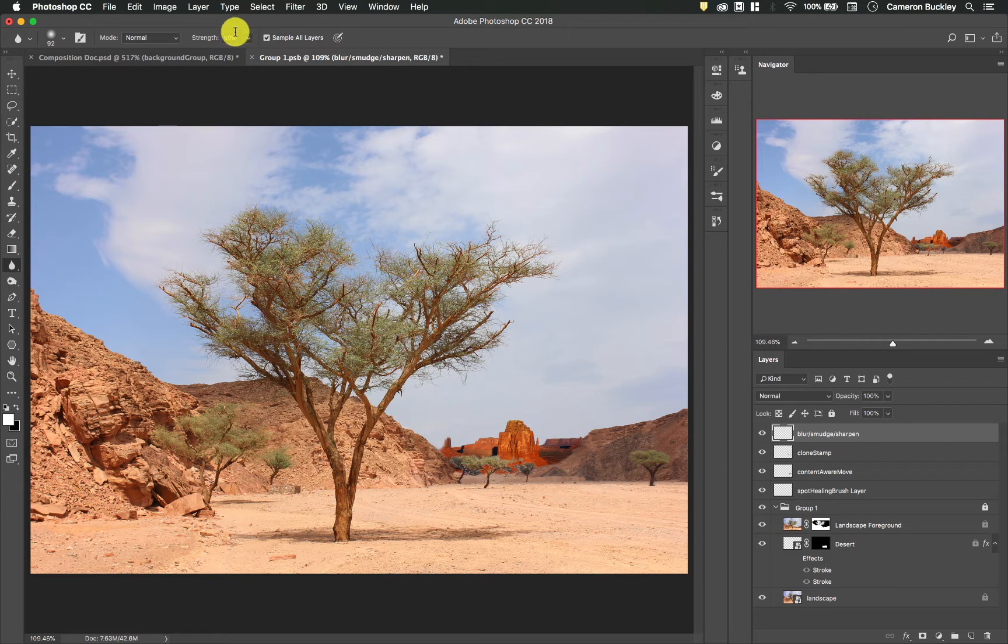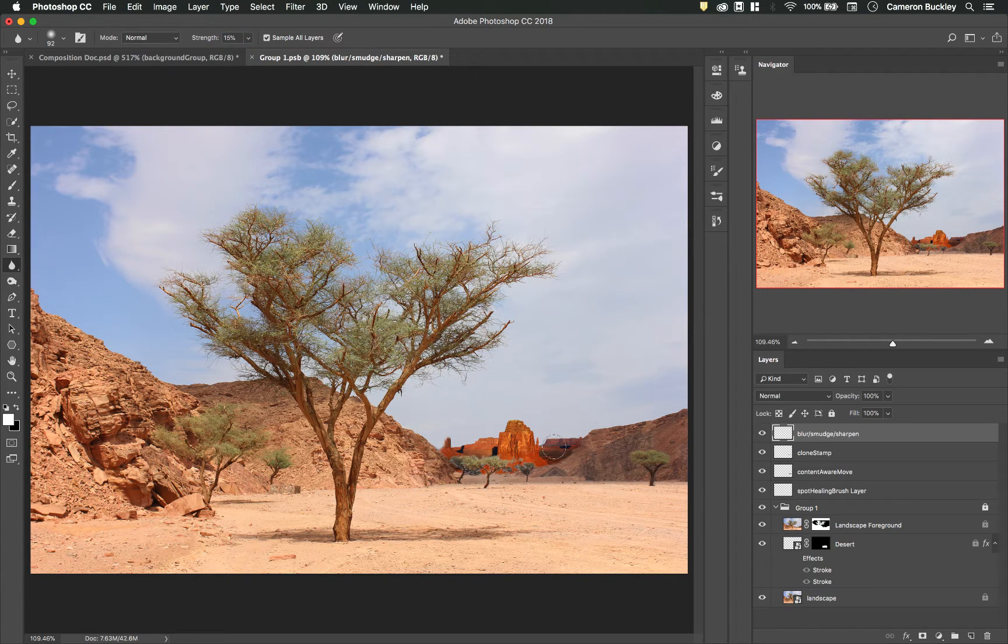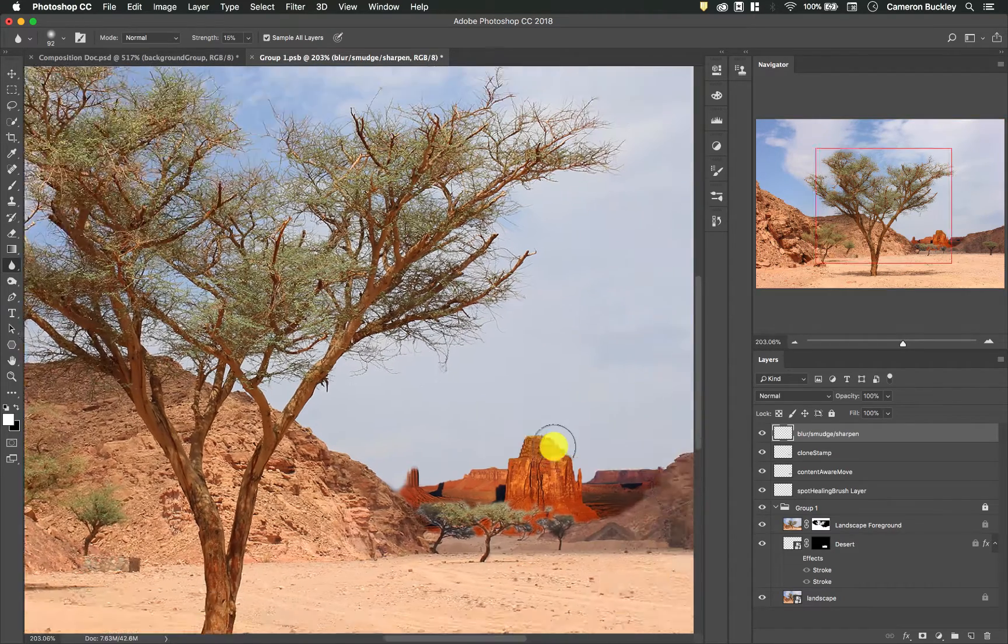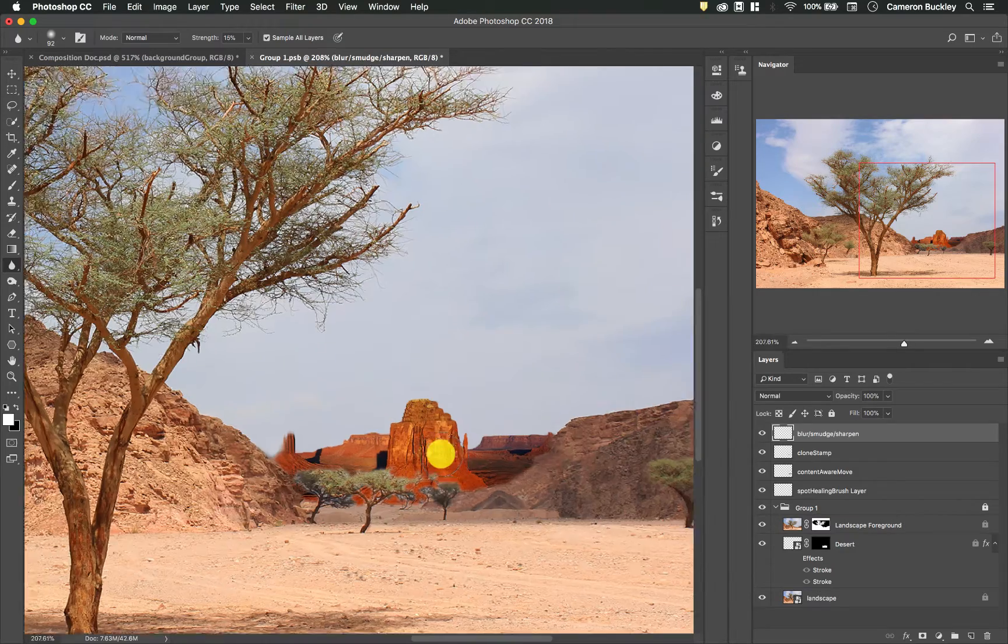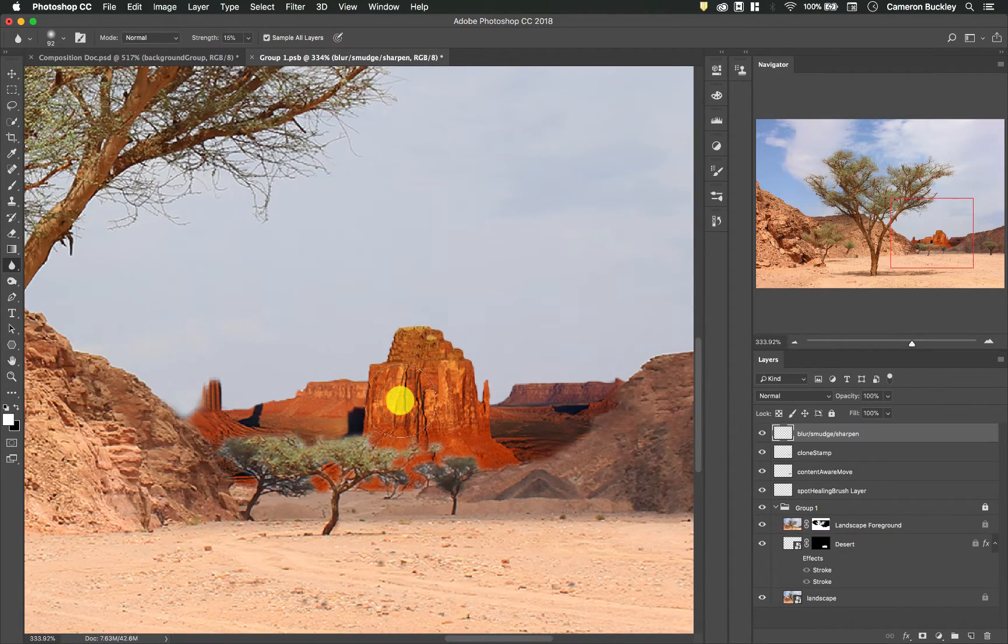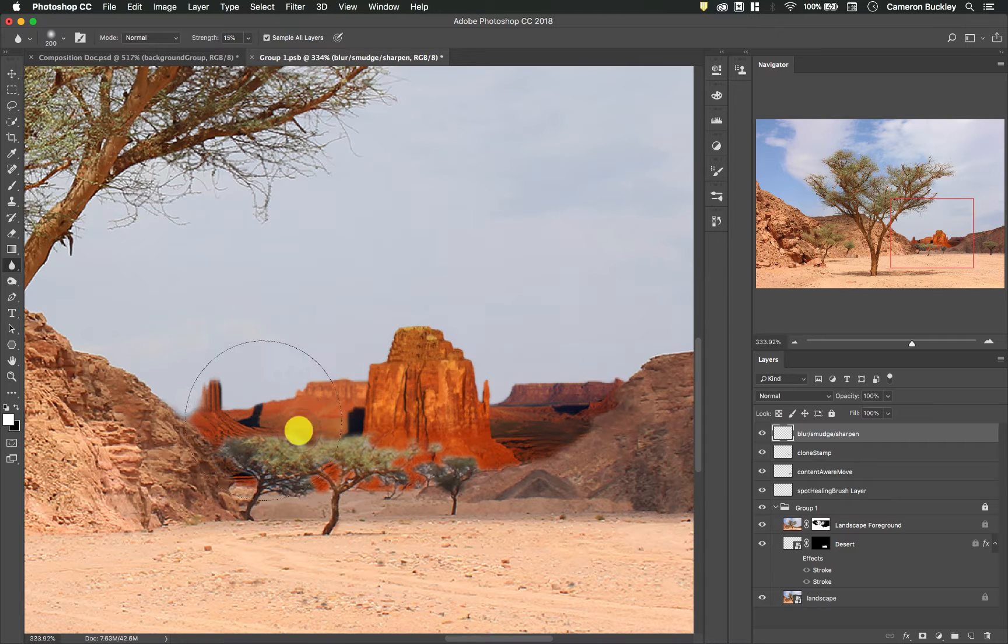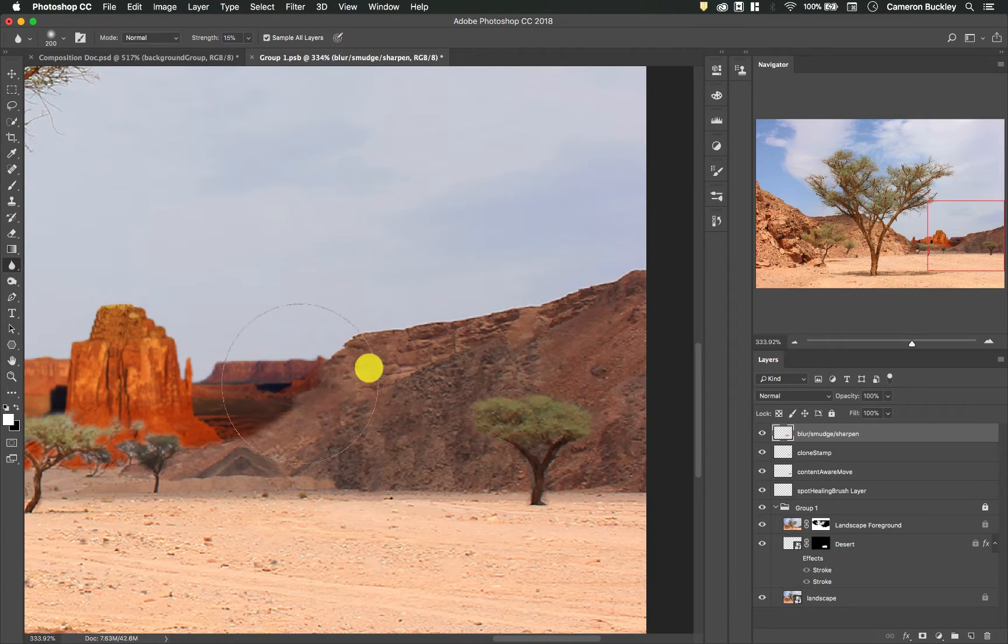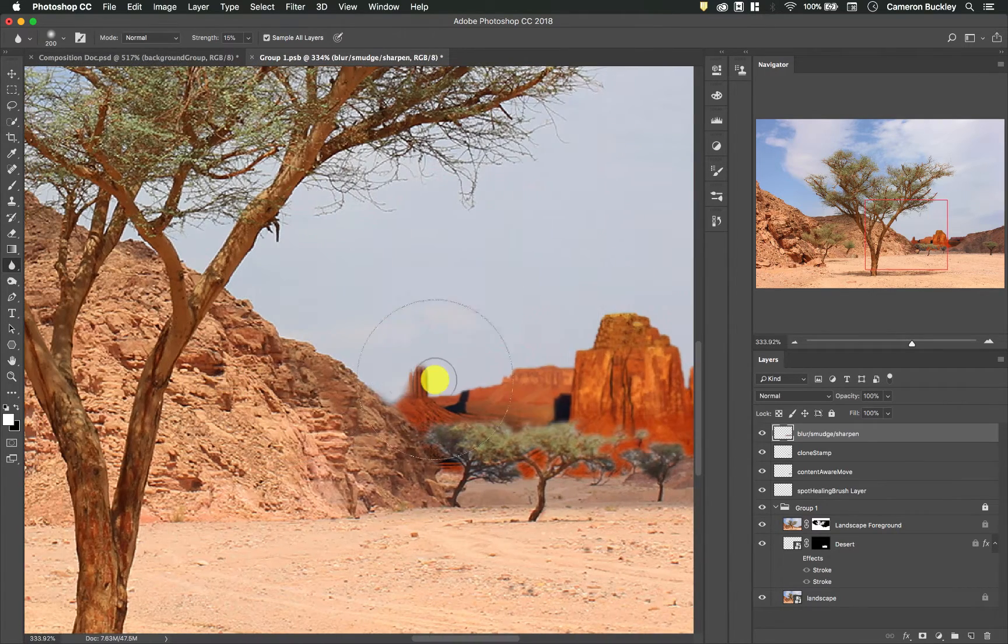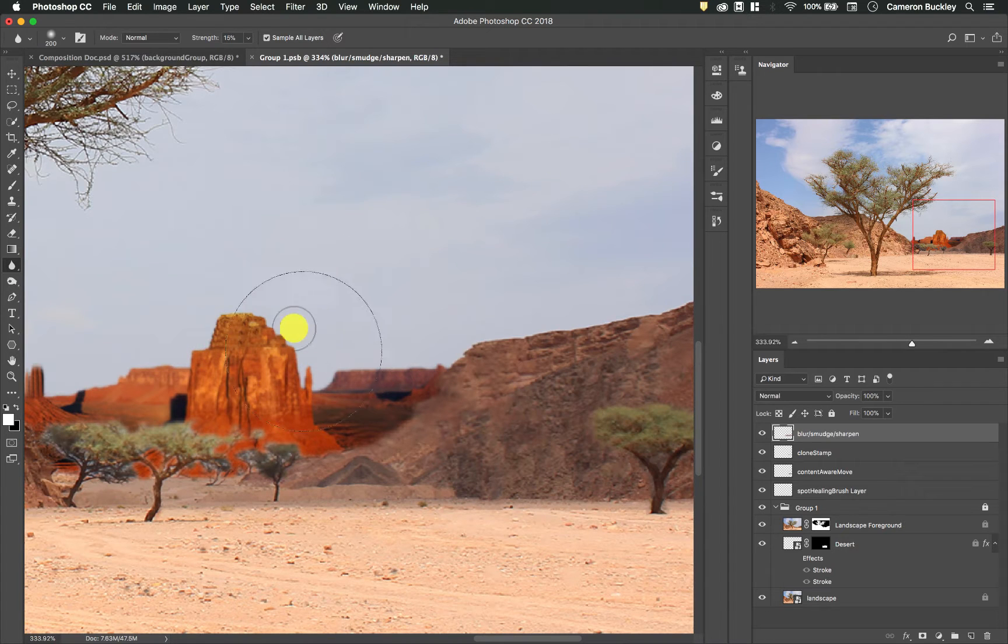So there's also a strength here. I would recommend starting really low like say 15% and working up from there. So for instance in this case I want to blur this kind of background area to make it feel like there's more depth to this image. I'm going to work with a pretty large brush. I'm just clicking and dragging and it's doing a pretty good job.